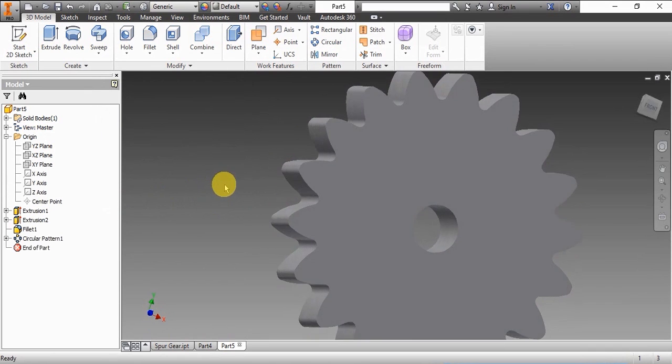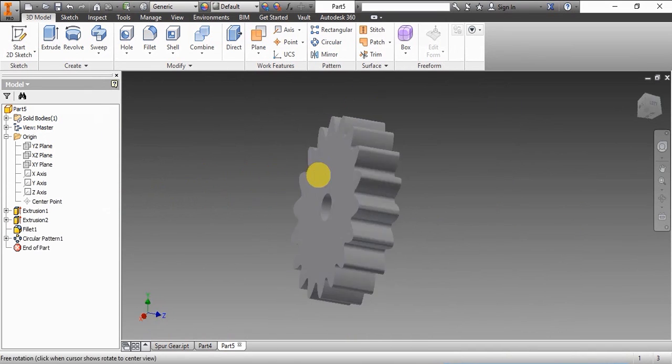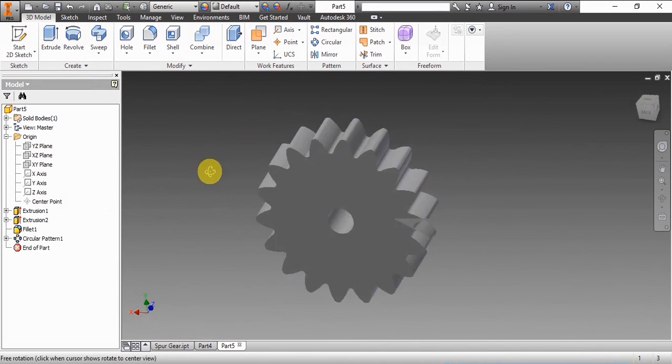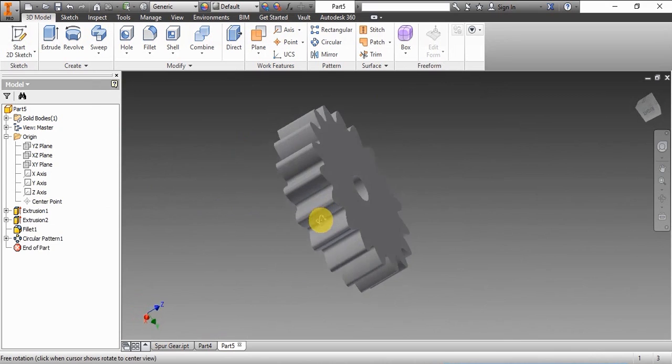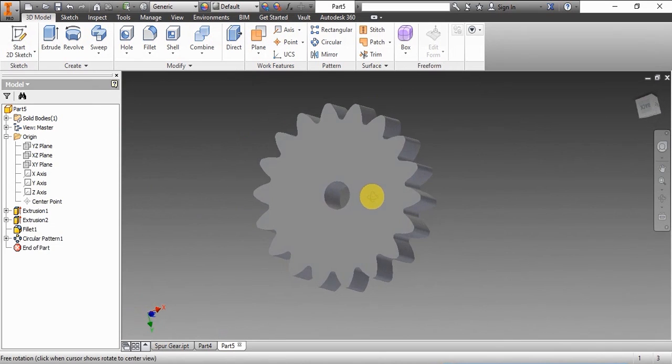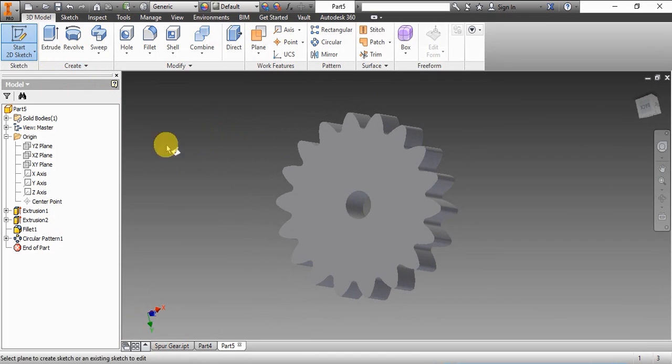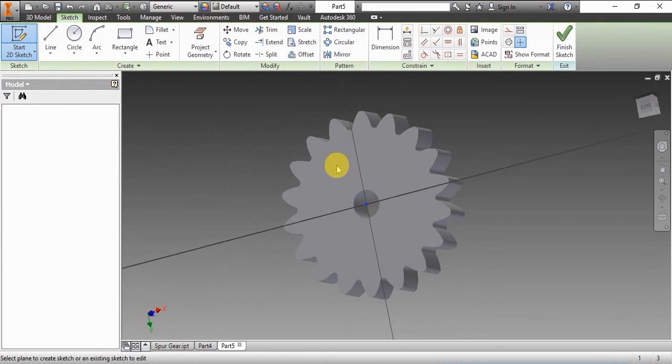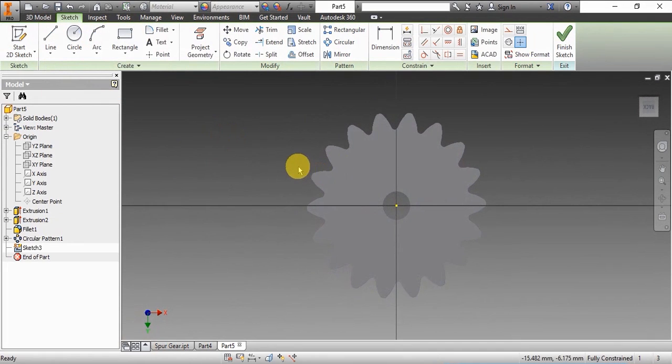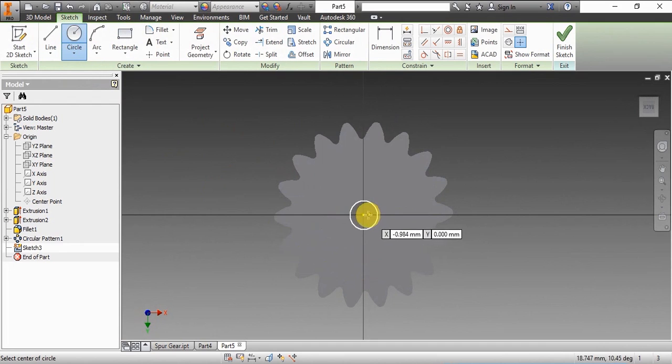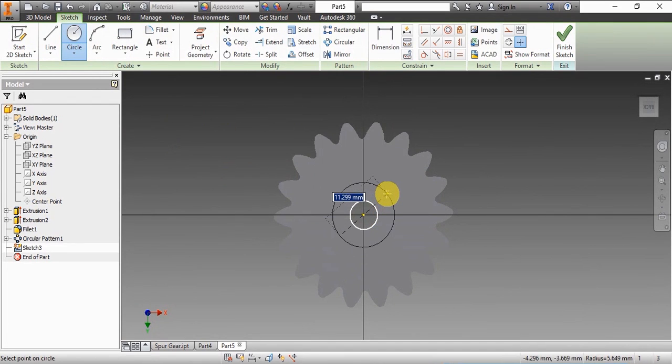Now we can see that the teeth have been arrayed. We'll create the other features such as the other extrudes that we saw in the diagram.